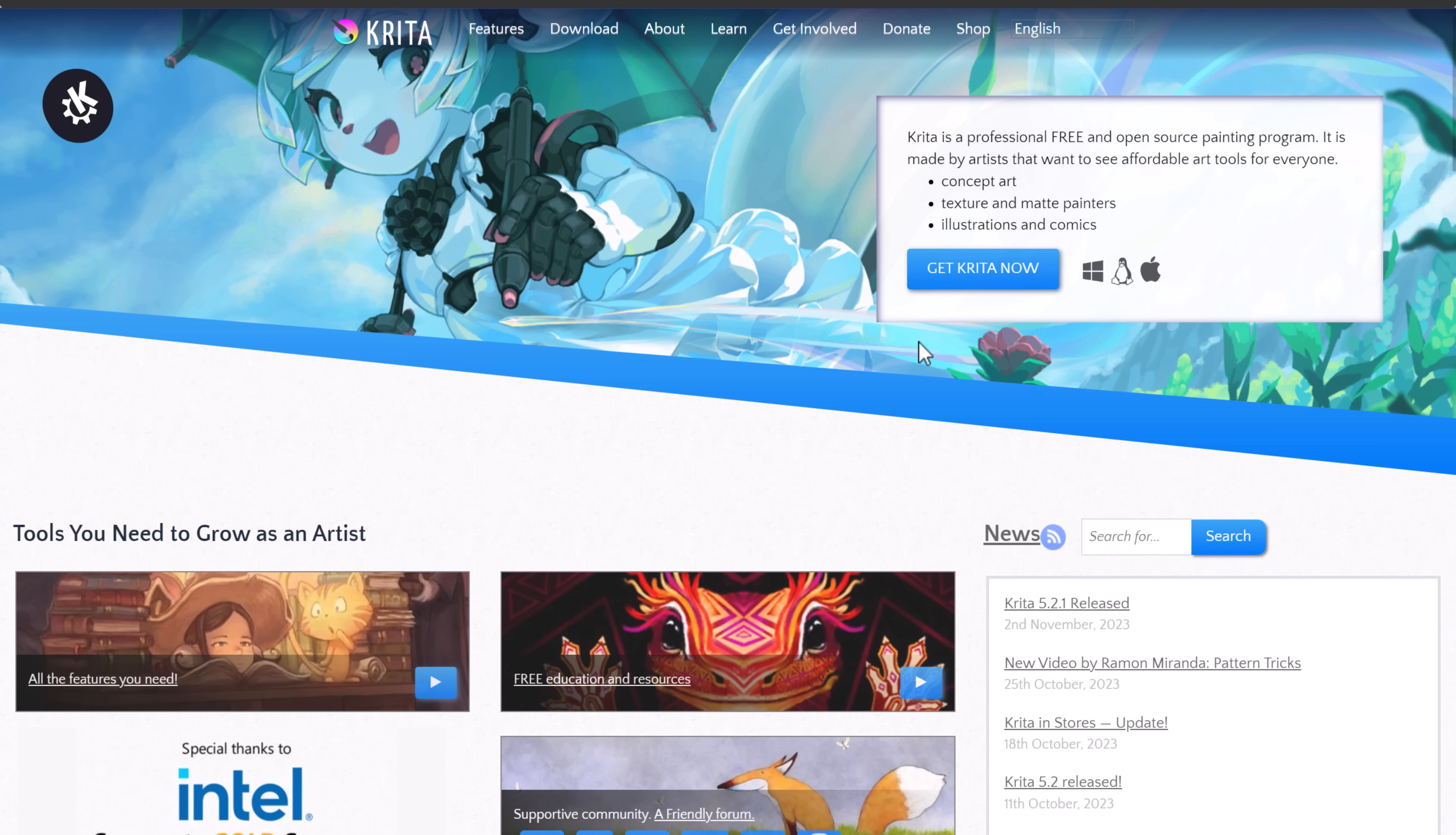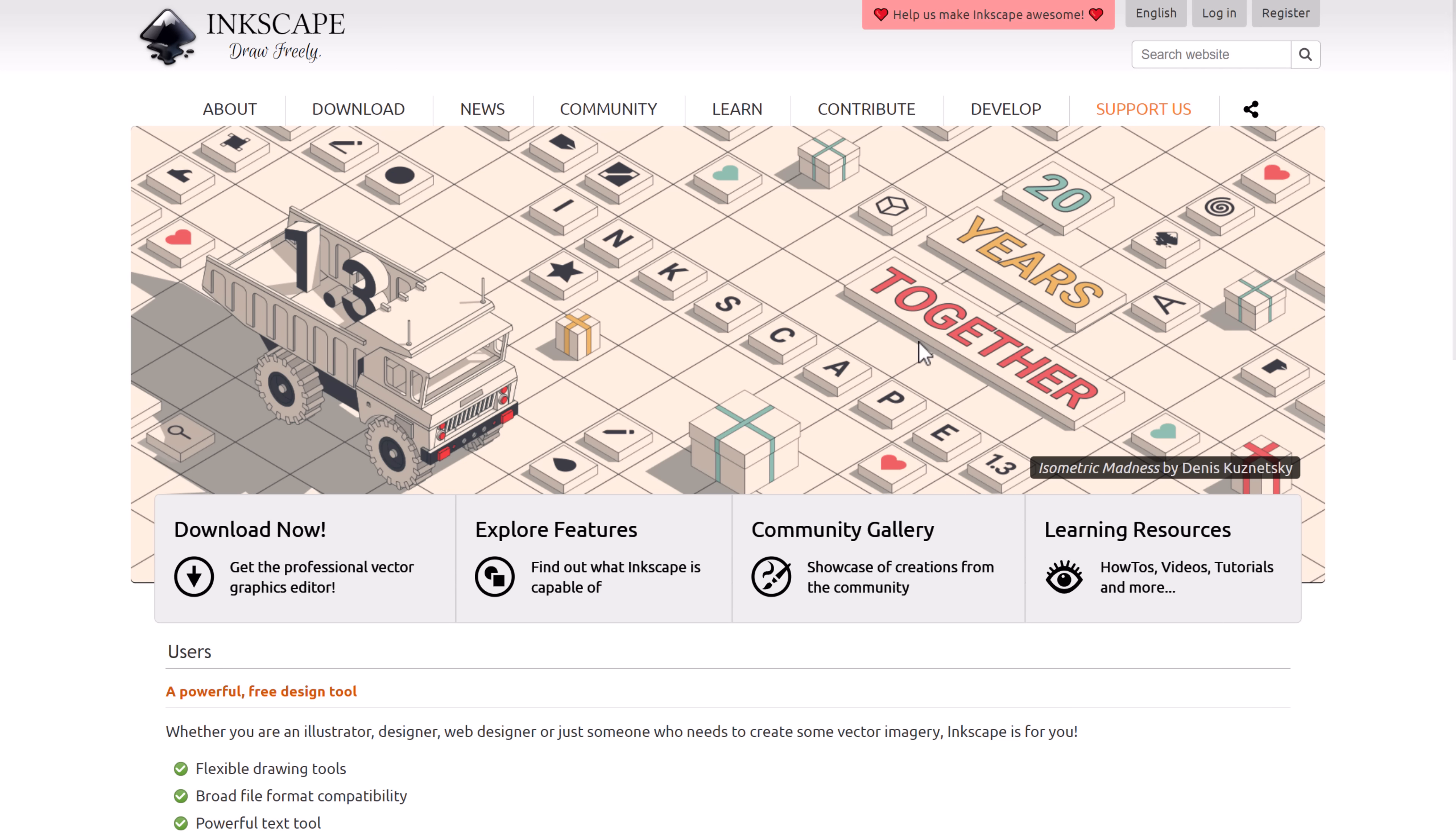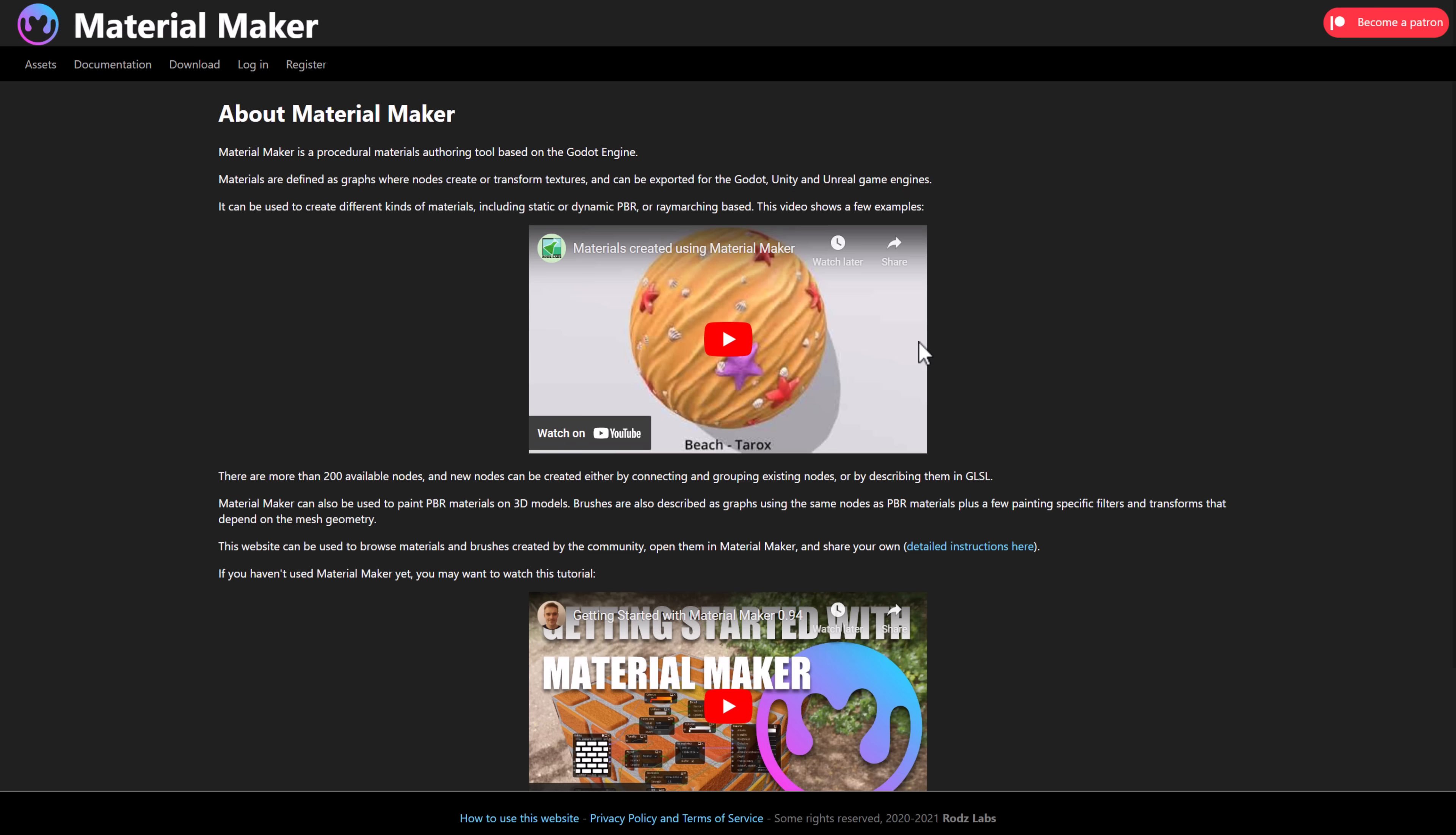After Blender, we have Krita. If you want to do sketching or drawing, Krita is one of the best options out there. We also have GIMP. GIMP is more for general image manipulation. This is kind of like the closest thing we've got to an open source Photoshop. We've got Inkscape, which is probably the closest thing we have to an open source Adobe Illustrator. It is a vector graphics application.